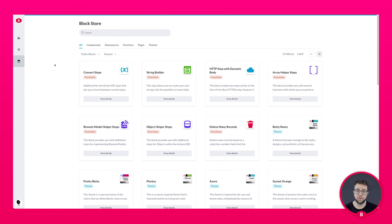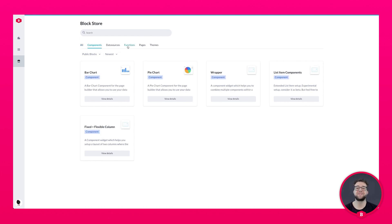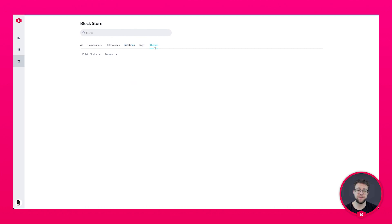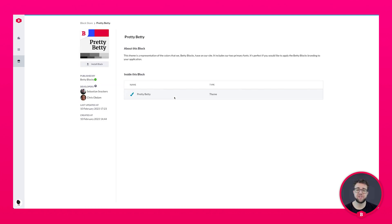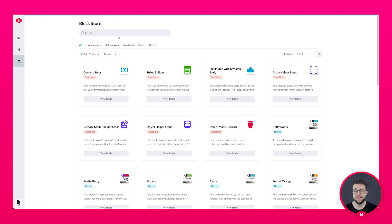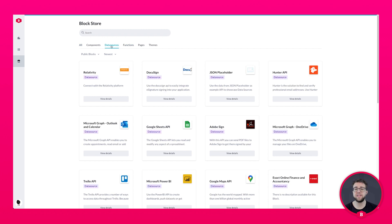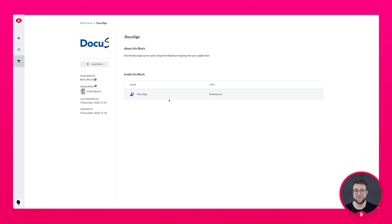With the blog store, you can install blocks of the pillars previously mentioned to work faster and more efficiently. But there's a whole lot more in the blog store — you can install predefined themes that change the look of your application, and even install a variety of remote data sources, making it easier to integrate and communicate with online services and databases.